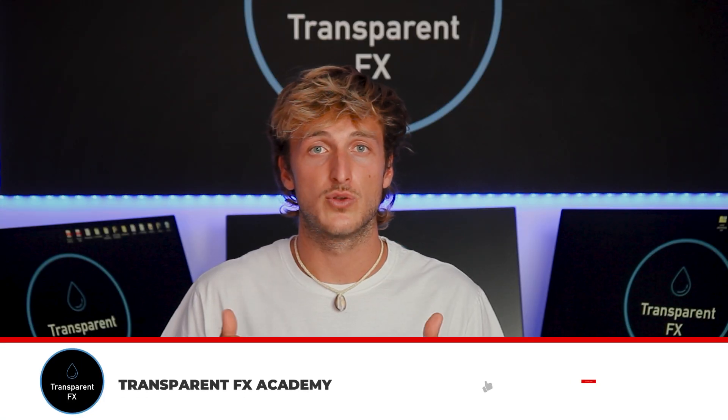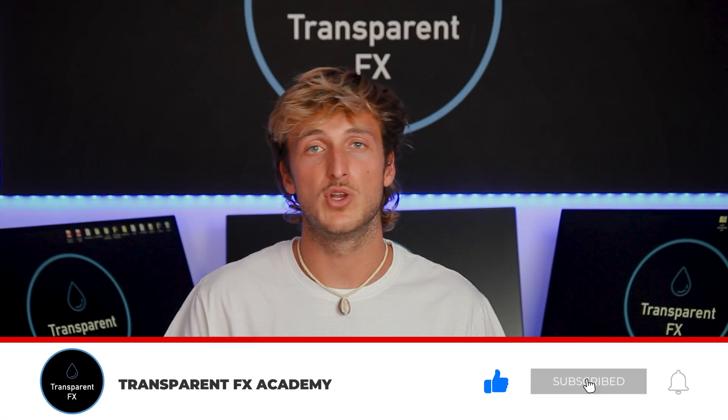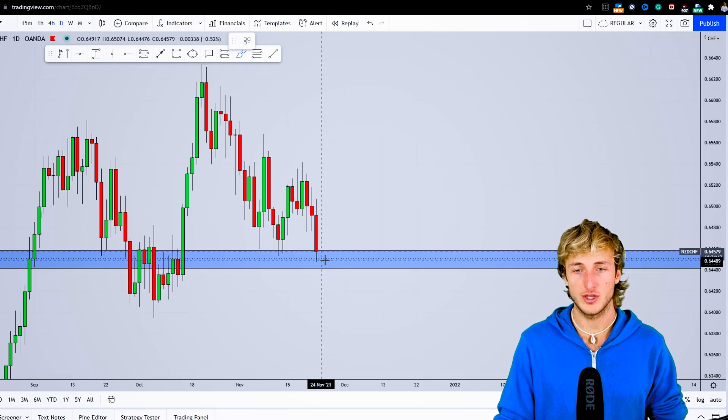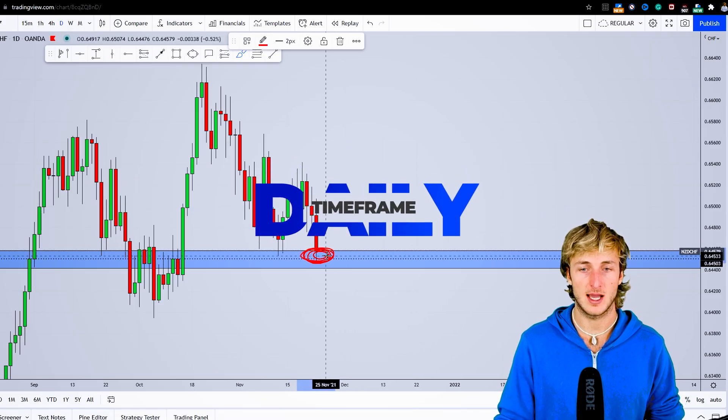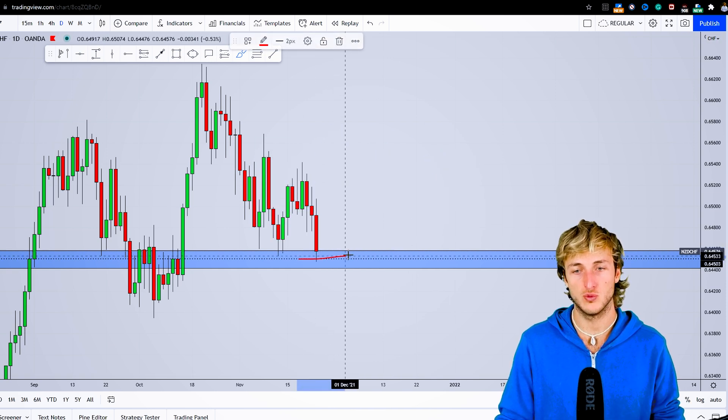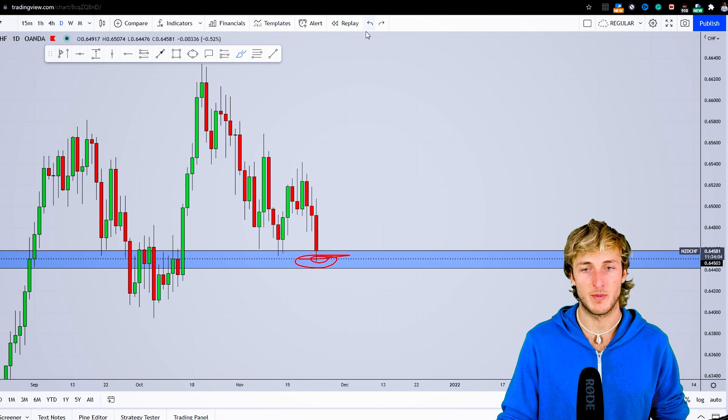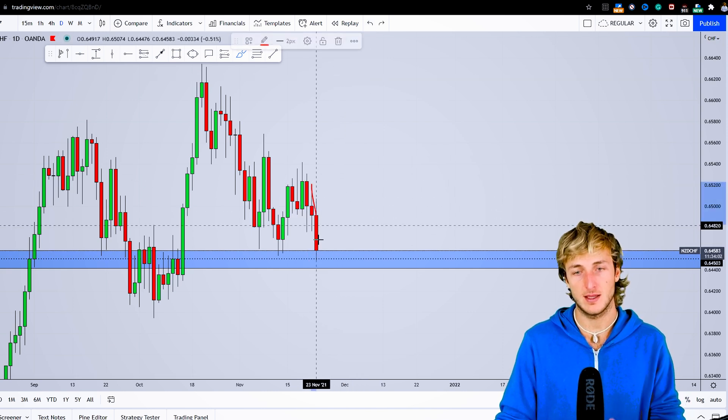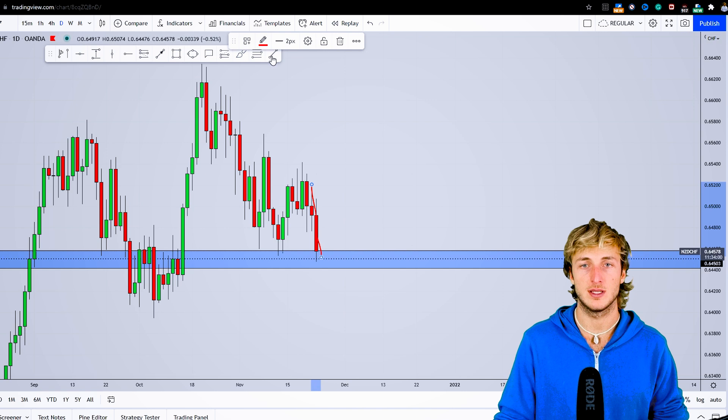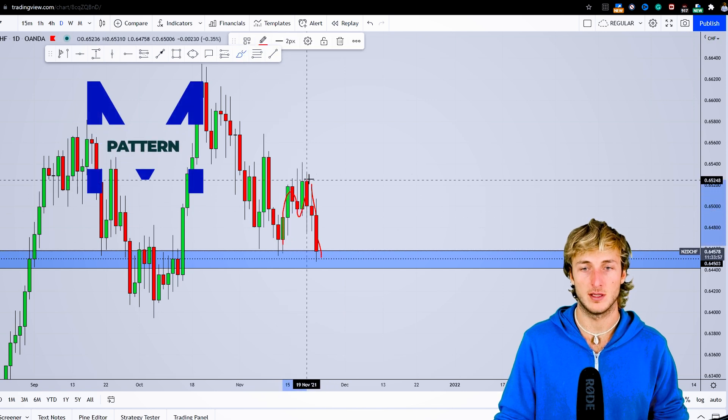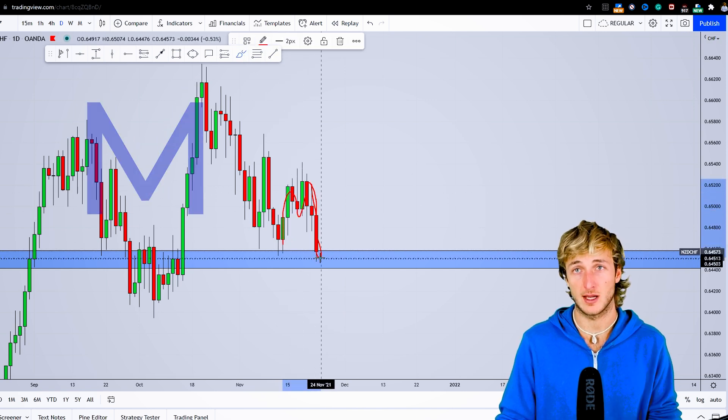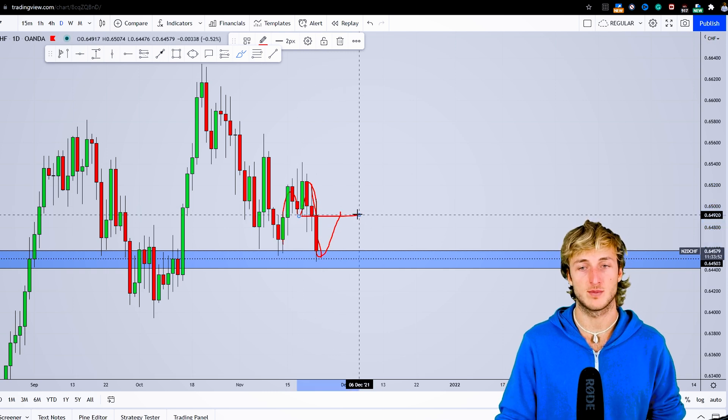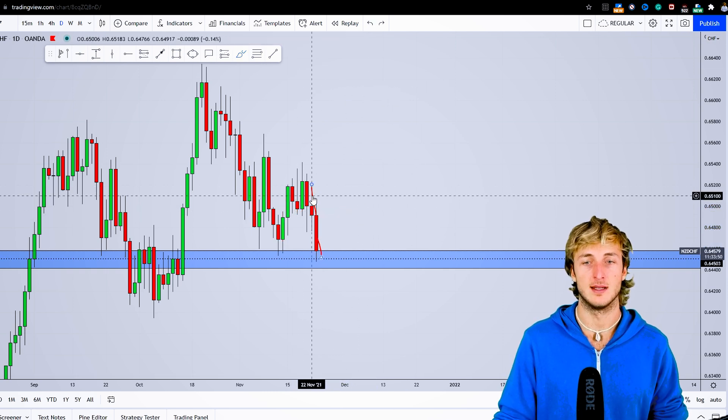Just a quick thing: make sure that you like, subscribe, and let me know in the comments below any suggestions for new videos. On the daily, first of all we can clearly see how precisely we're testing the support and demand that we identified on the monthly. We can also see that in testing this area, the market is also printing this M pattern here. As we just said, after the creation of an M pattern, we expect a rejection to the upside and completion at the neckline.